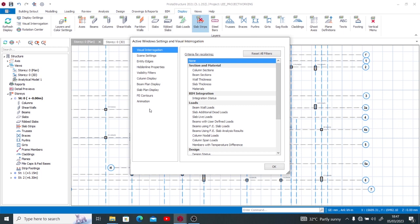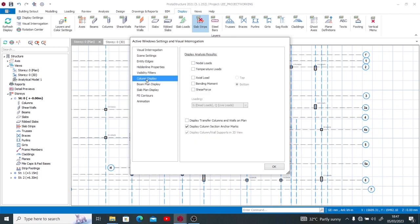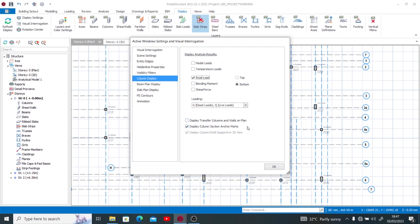From here what we just need to pay attention to is Column Display because that's exactly where we want to view a thing. You see the nodal load and the axial load right here. I want to see the axial load, not the bending moment this time and not the shear force this time.